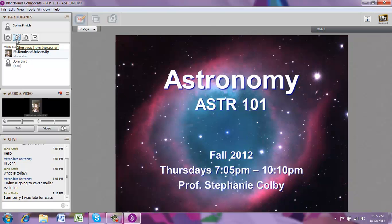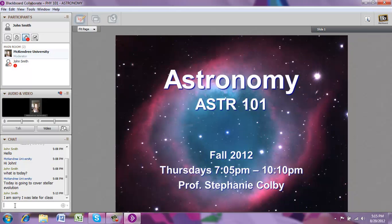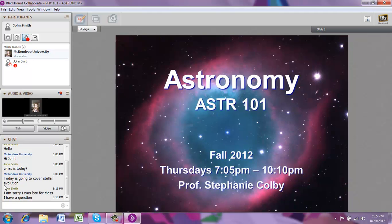If you want to ask a question and need to get the instructor's attention, the easiest way is to raise your hand using the hand icon. When you do this, it makes a ding sound on the instructor's end so they can see that you have a question. Raise your hand and then ask your question, and the instructor will get to answering as soon as they have a chance.